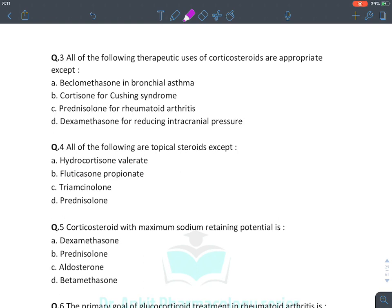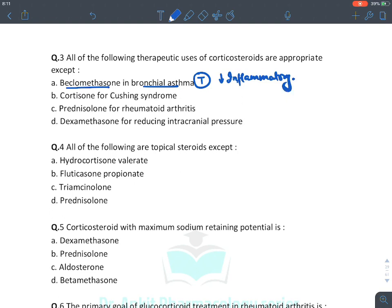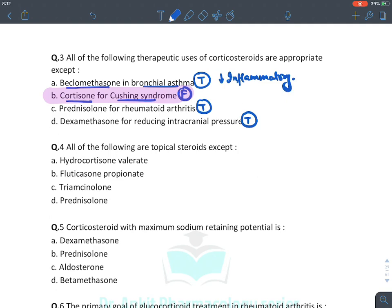For therapeutic uses of corticosteroids: beclomethasone in bronchial asthma is true — it is the standard inhalational agent for asthma. Cortisone for Cushing syndrome is false — cortisone is itself a glucocorticoid and causes Cushing syndrome. Prednisolone for autoimmune conditions is true. Dexamethasone for reducing intracranial pressure is true because it reduces edema. The answer is B (cortisone for Cushing syndrome).